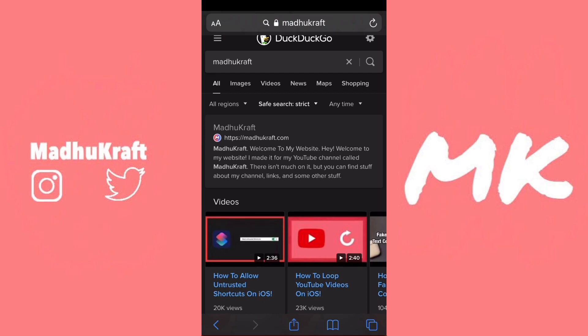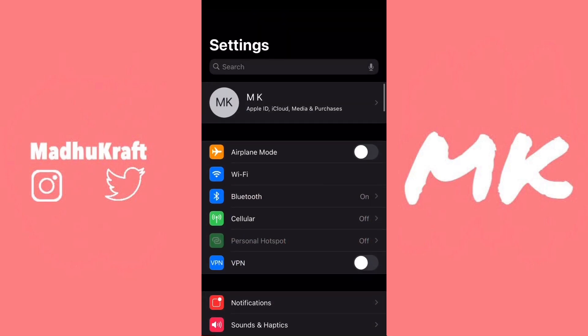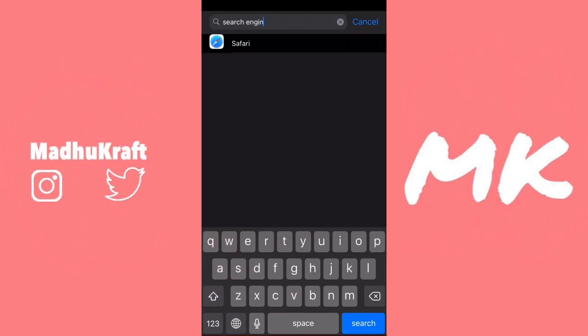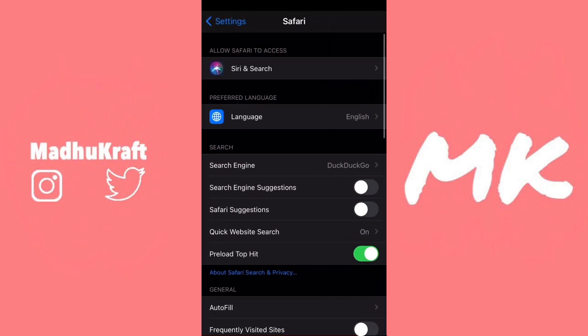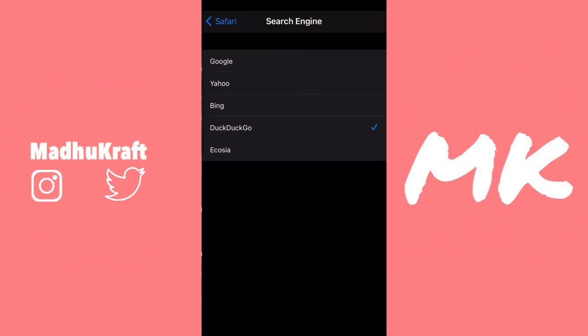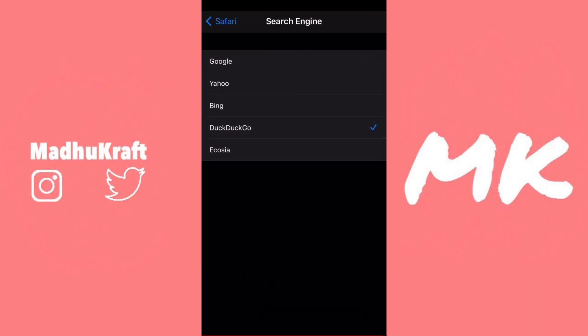The way to enable this is just by going to Settings and then searching for Search Engine. Then click on Safari, and then click on Search Engine, and you'll see DuckDuckGo.